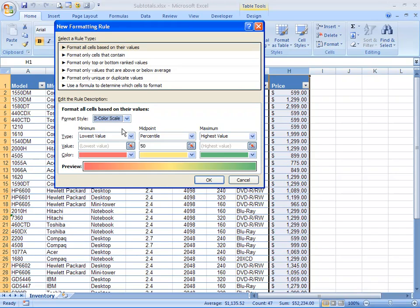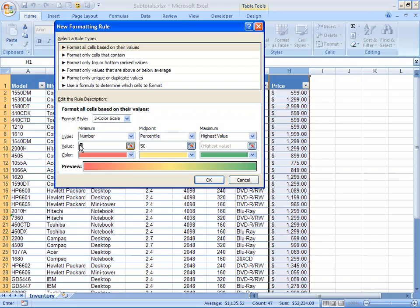So, in this case, what I'd like to do is make my minimum based on a number. And I know from my data that I would like that number to be 799. And what that's going to do is make all values 799 or less red.